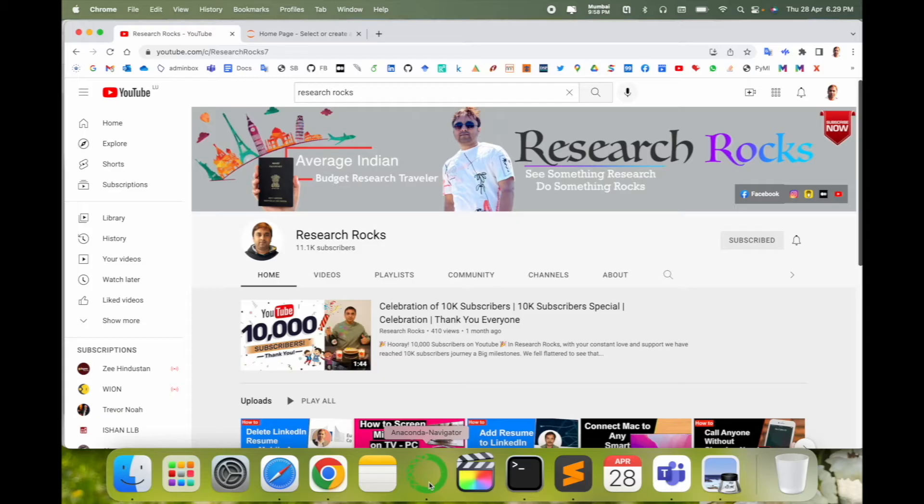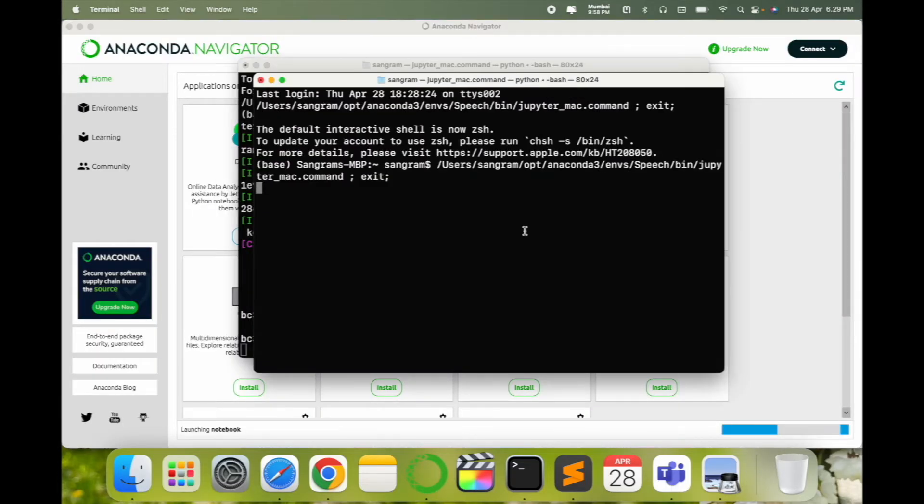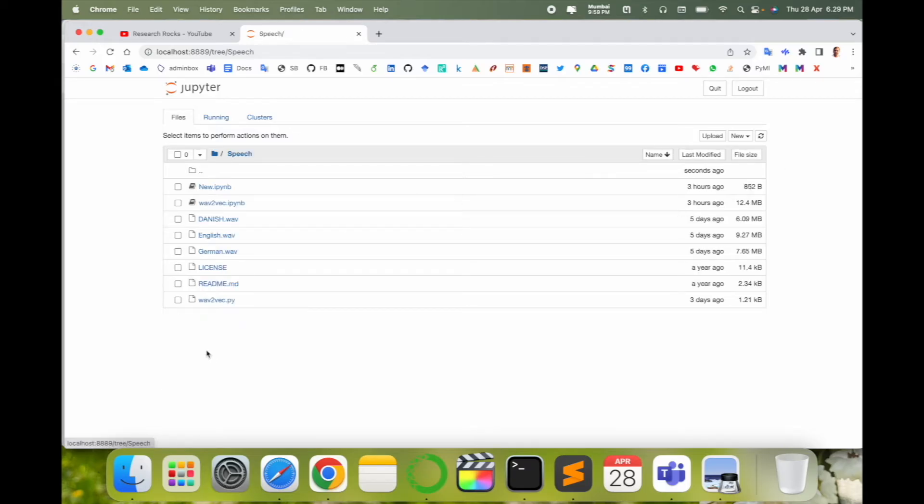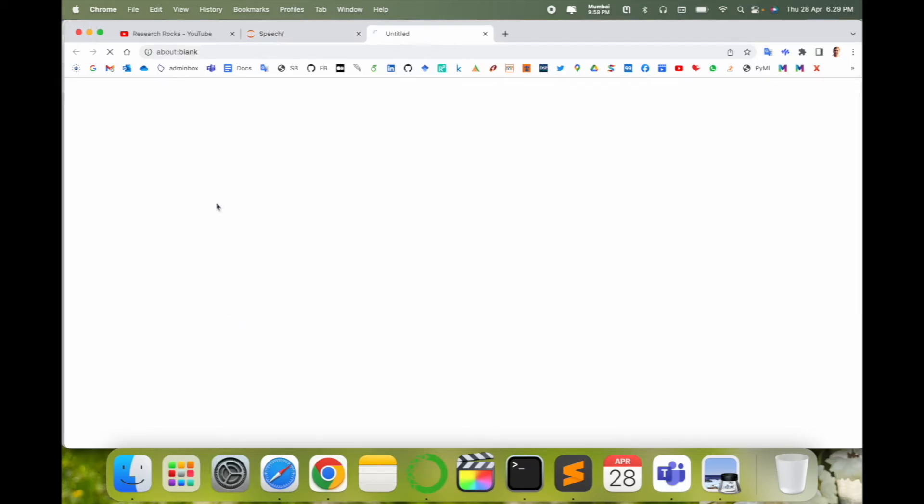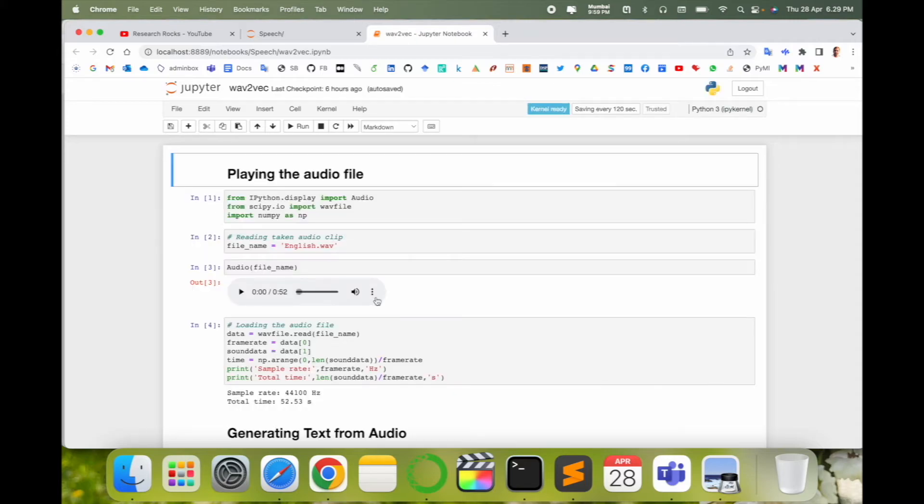Simply open your Anaconda Navigator and launch your Jupyter notebook. Here is my Jupyter notebook. Select your location where exactly your code is available. First of all, you need to open your code.